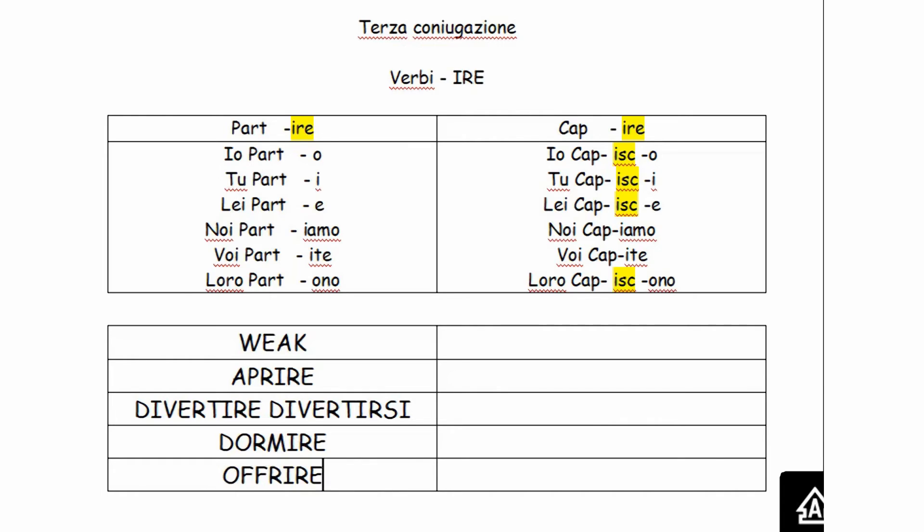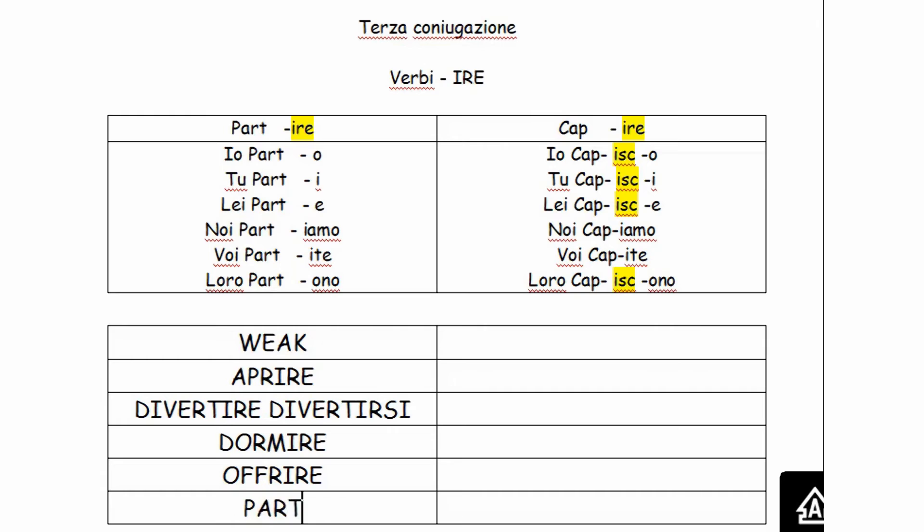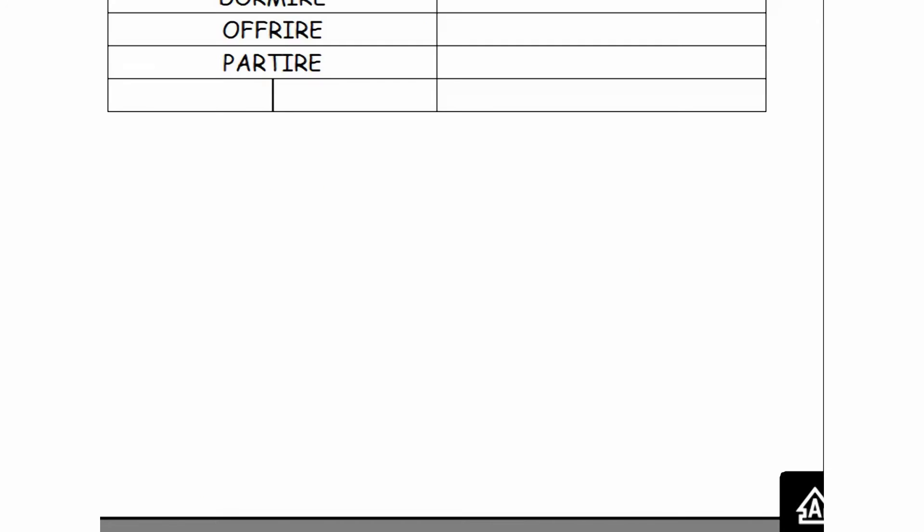Offrire is used very often. For instance, when you go out to a café and you want to buy someone a coffee, you ask, posso offrire? Can I buy you? May I offer you? Partire, to depart, to take off from, to leave. Seguire, to follow. Sentire.